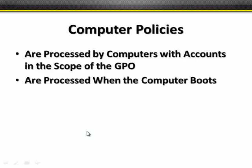The computer policies — the computer half of the policy — are processed by computers with accounts that are in the scope of the GPO. The important thing is that they're all processed when the computer boots. All of the policies applied to the computer half are processed before you even get to hit Control-Alt-Delete to log on.